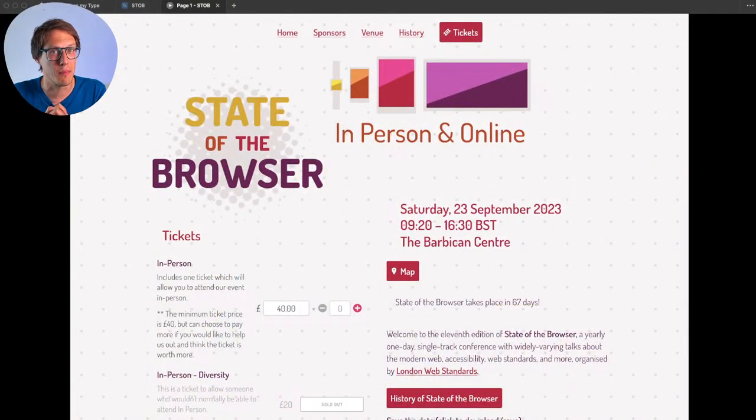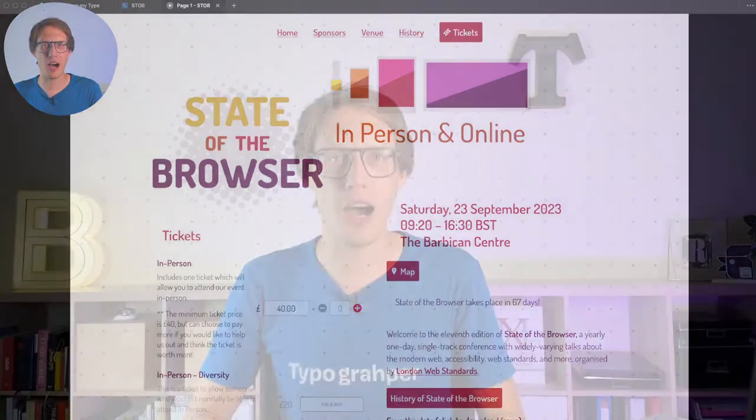Hello and welcome to this live webinar about redesigning a website. It's a truly hot day today in Austria — 32 degrees Celsius, which is 90 degrees Fahrenheit. This webinar is going to take a deeper look at how to redesign a website, specifically the site 'State of the Browser,' a lovely conference. We'll dive deep into how we can improve the design of this site and get more out of it.